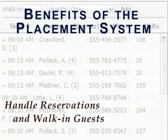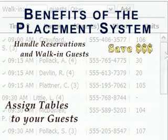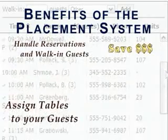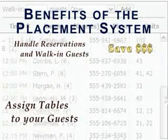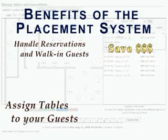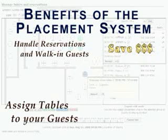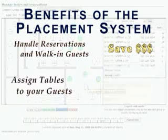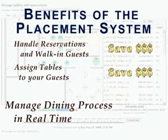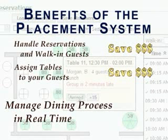Handle reservations and walk-in guests with ease. Assign tables to your guests with the click of a mouse. Save money by using less resources to accomplish a task that you previously needed. Manage guest arrivals, the seating and the dining process accurately in real time, without any hassles.